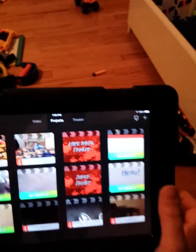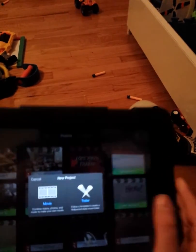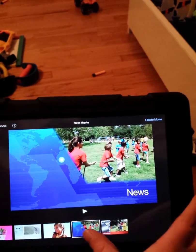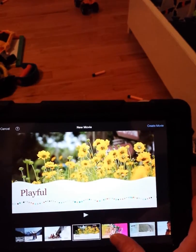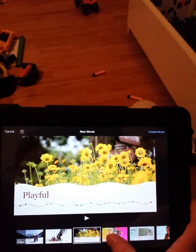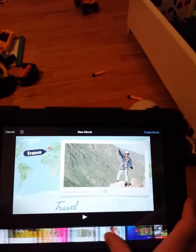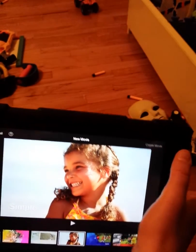I'm going to hit this plus button for a new project. You can do a movie or a trailer. I'm going to show you the movie, and then as you can see, you've got a bunch of different themes. I'll just go with Simple. Then you're going to hit Create Movie.